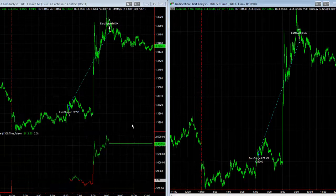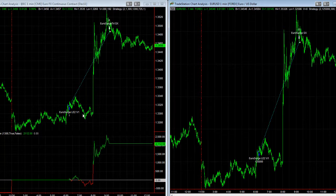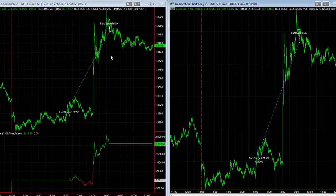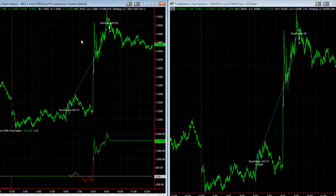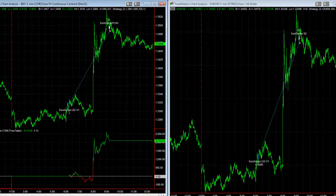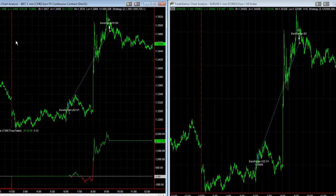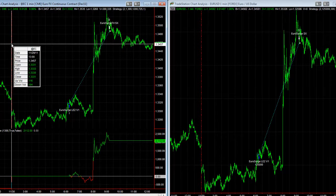If we had used version one, this would have been stopped out because it has a $325 stop-loss. So you can choose a tighter stop with more trades per day, or a bigger stop limited to one trade per day. Version two — Euro Surge — has been catching moves overnight. This strategy trades from 2:01 a.m. Eastern Standard Time.